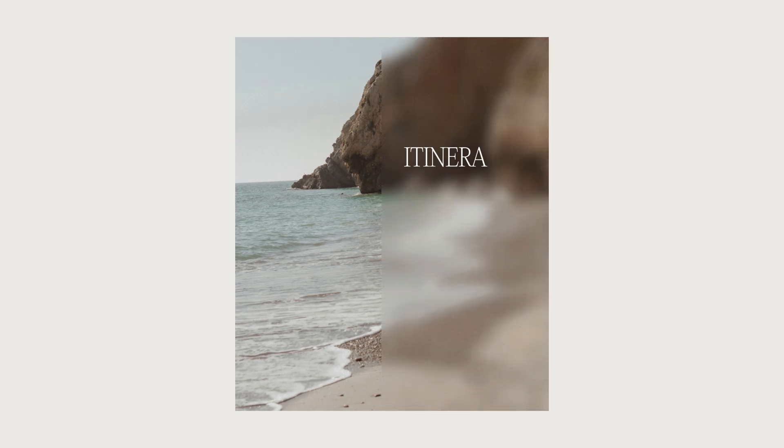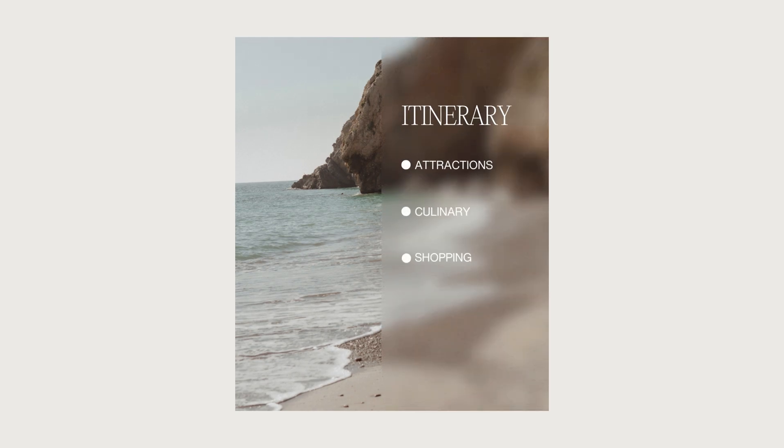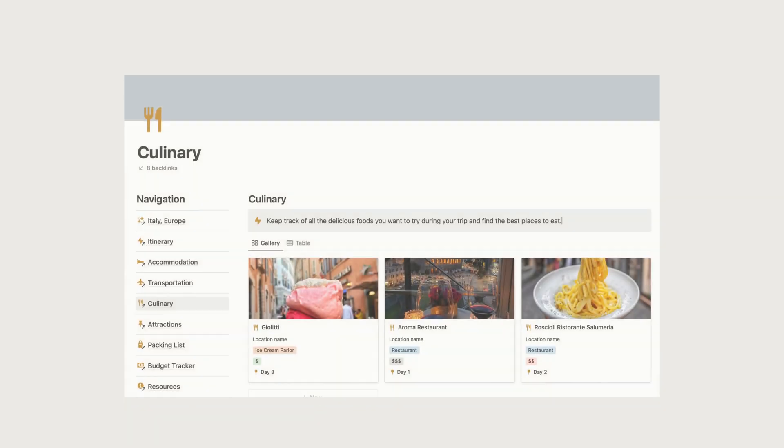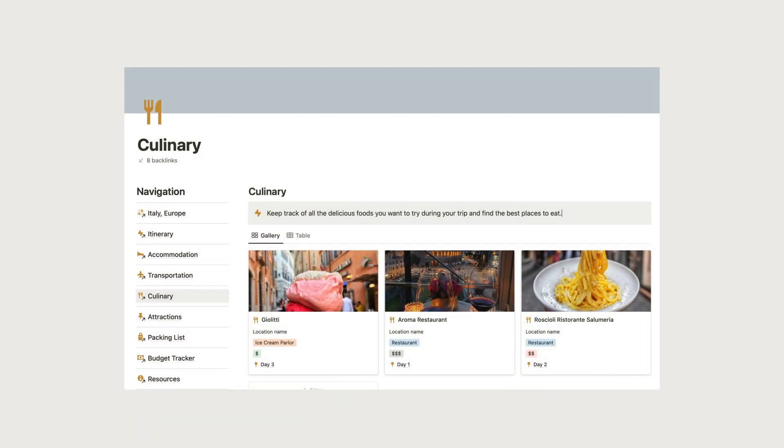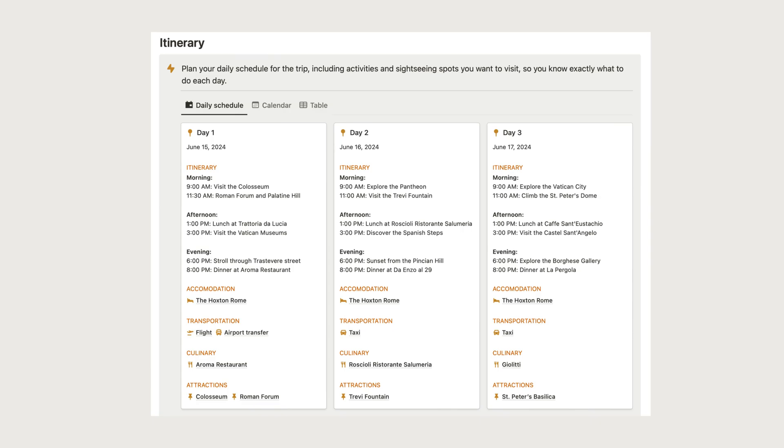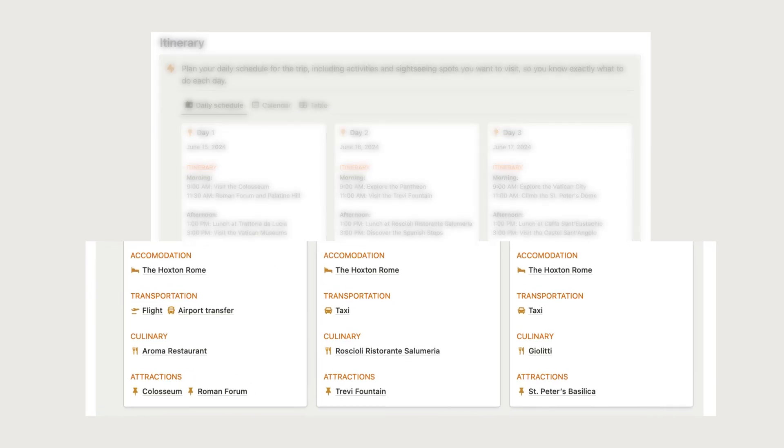Planning your itinerary is where the fun begins. First, make a list of attractions and culinary experiences you want to include in your trip. We provide a separate database for attractions and culinary to keep everything organized. Once you have your list ready, you can plan your itinerary and link the related databases to it.